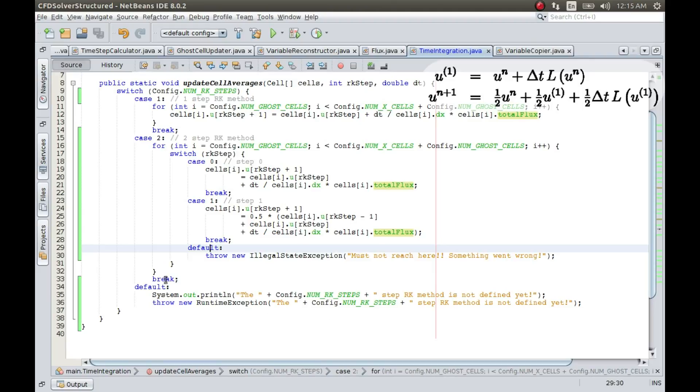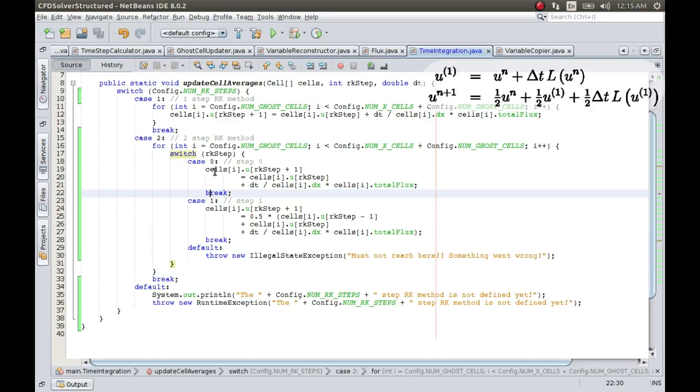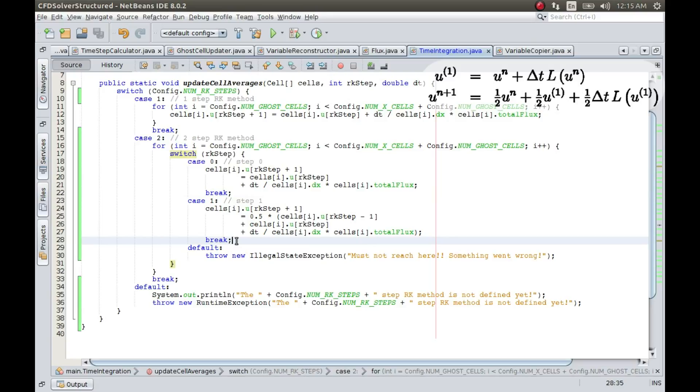Okay, so looks good to me. It's very important to put a break statement everywhere. I hope I have not missed any break statement. Otherwise, both the cases will run. If there is no break after, say for example, case 0, then even if RK step is 0, even this will be run which should not happen. I think everything looks to be fine.